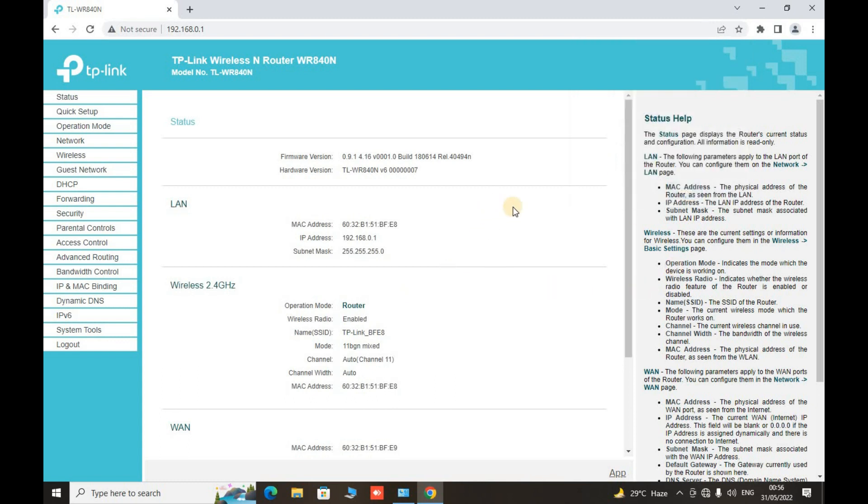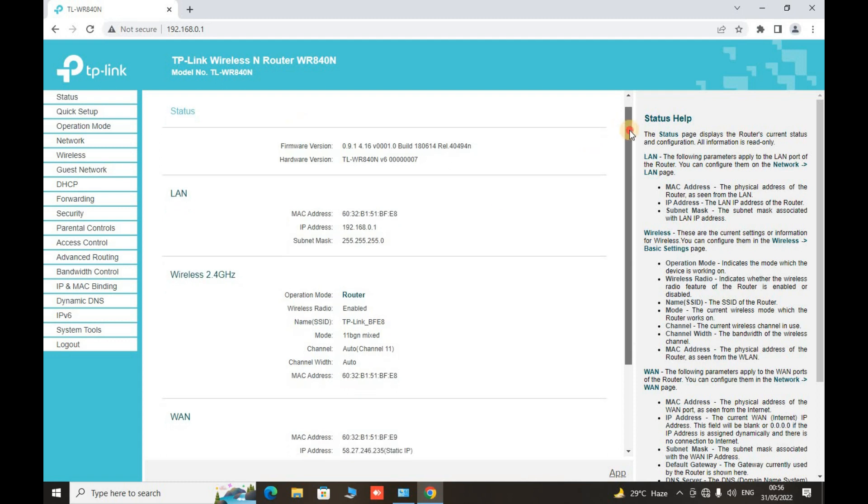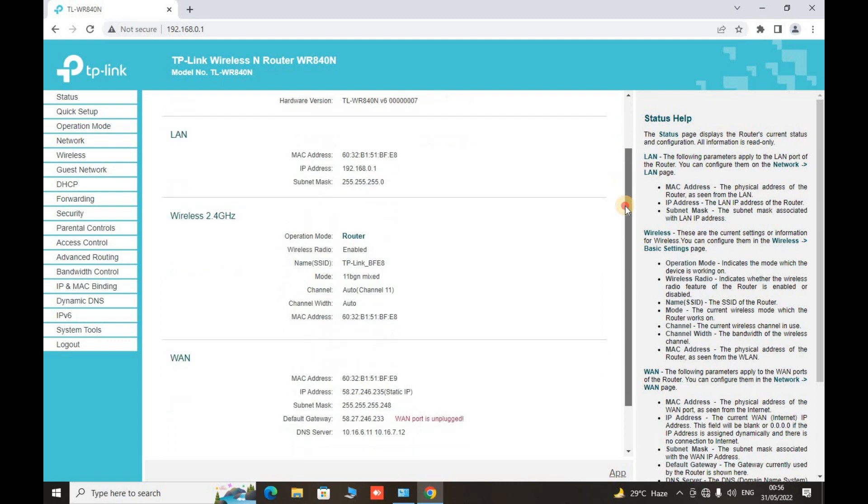So this is the main console of our TP-Link wireless router that we are going to make an extender. Now here this page will show the status of all the setup that has been made with our router.